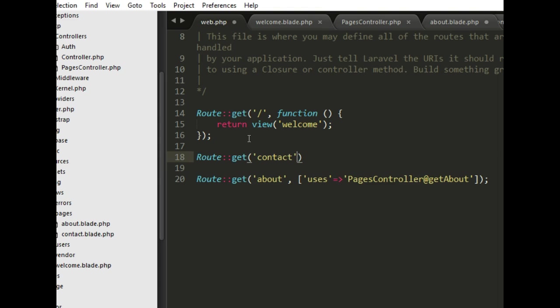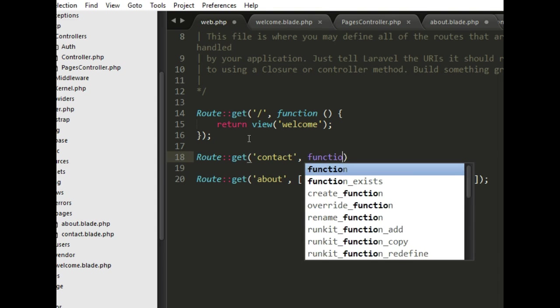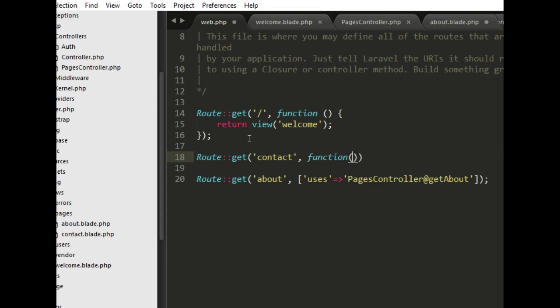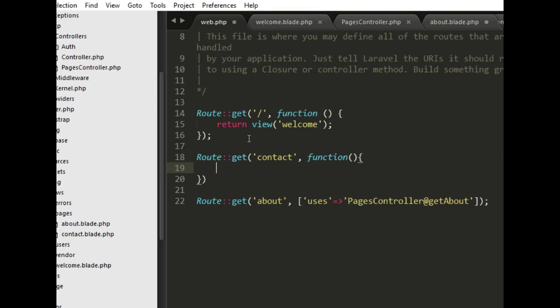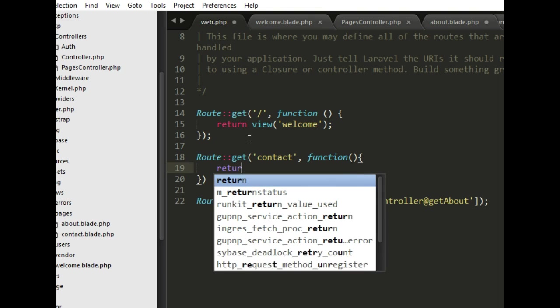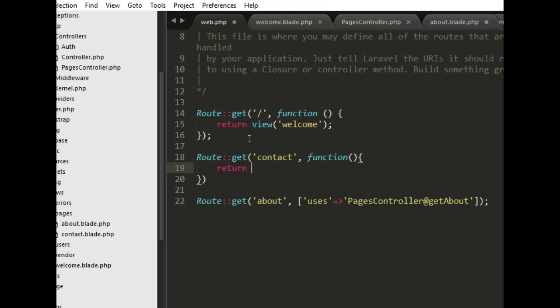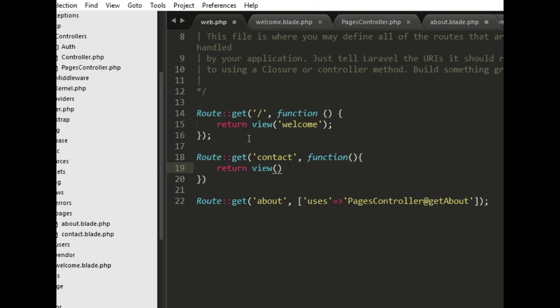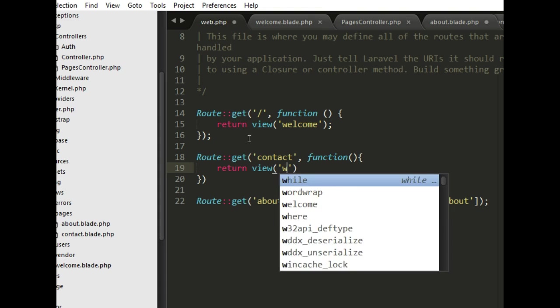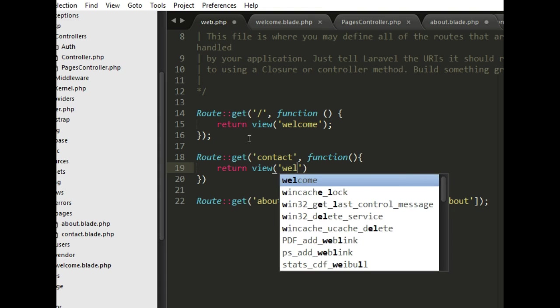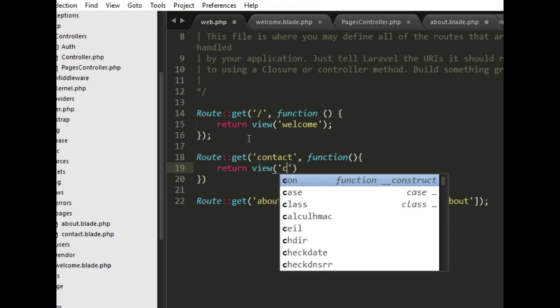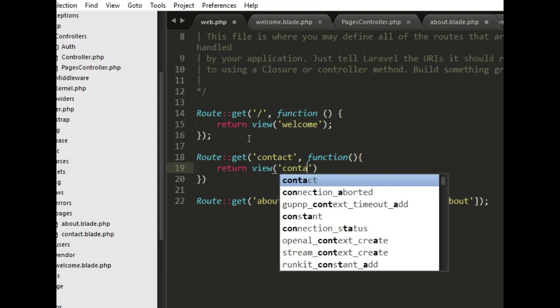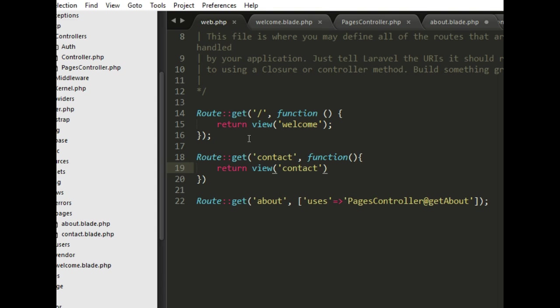In this tutorial we'll be looking at something very important which is how to pass variables into your view from your controller, from your route. First of all we'll see how we can do it from a route and then we'll see how we can do it from a controller.